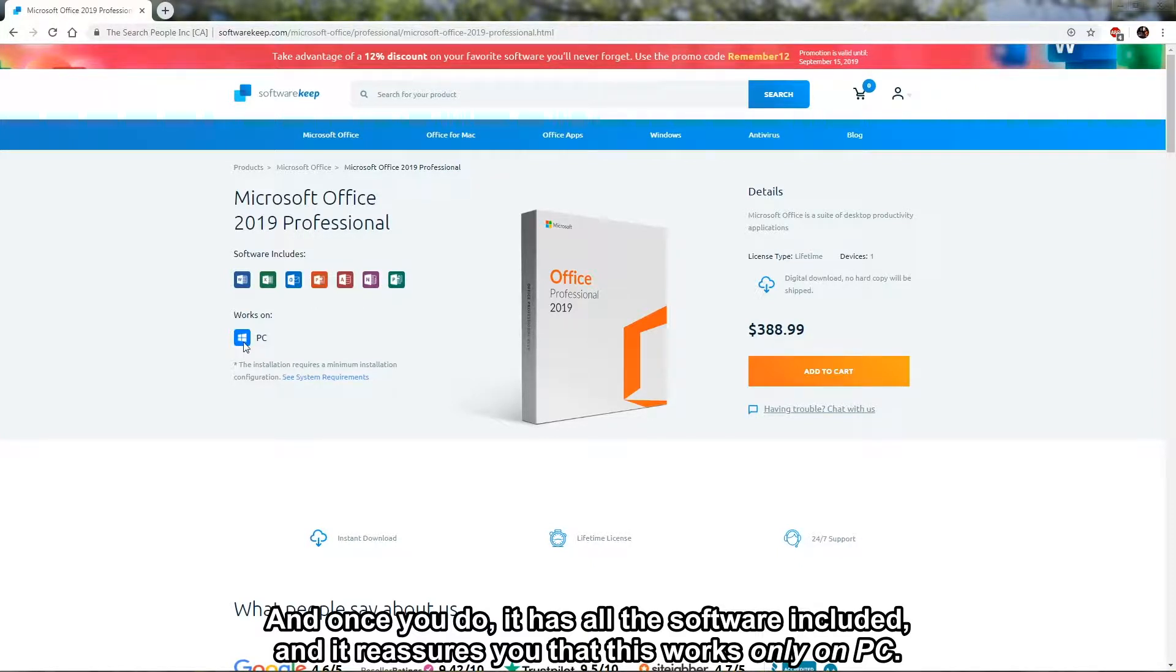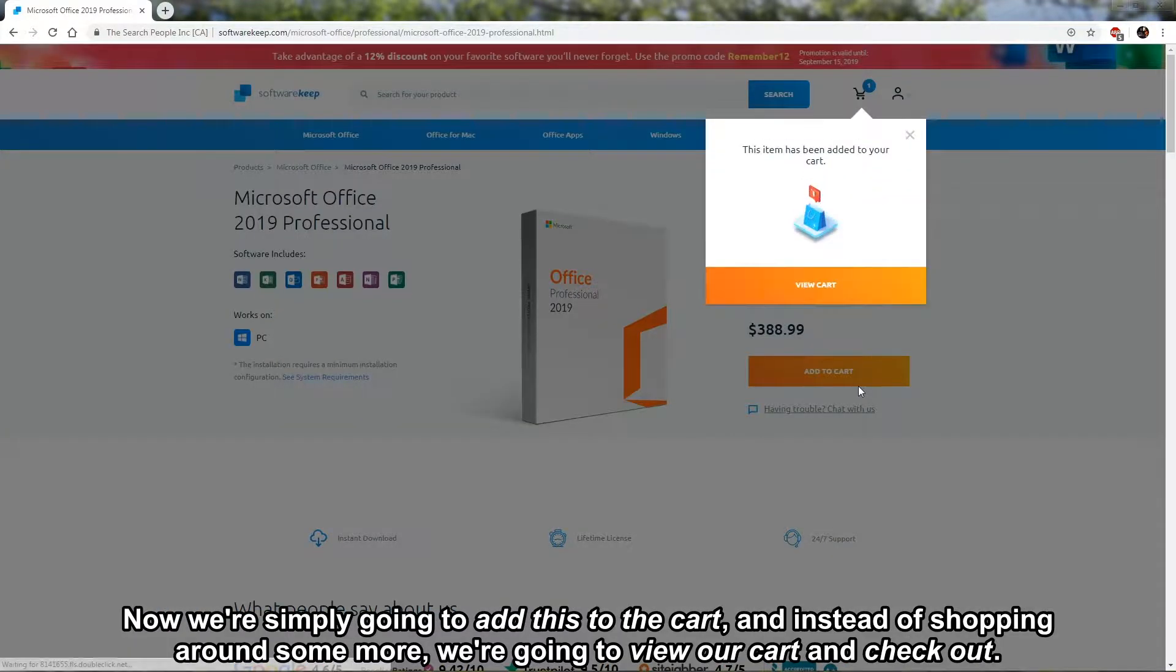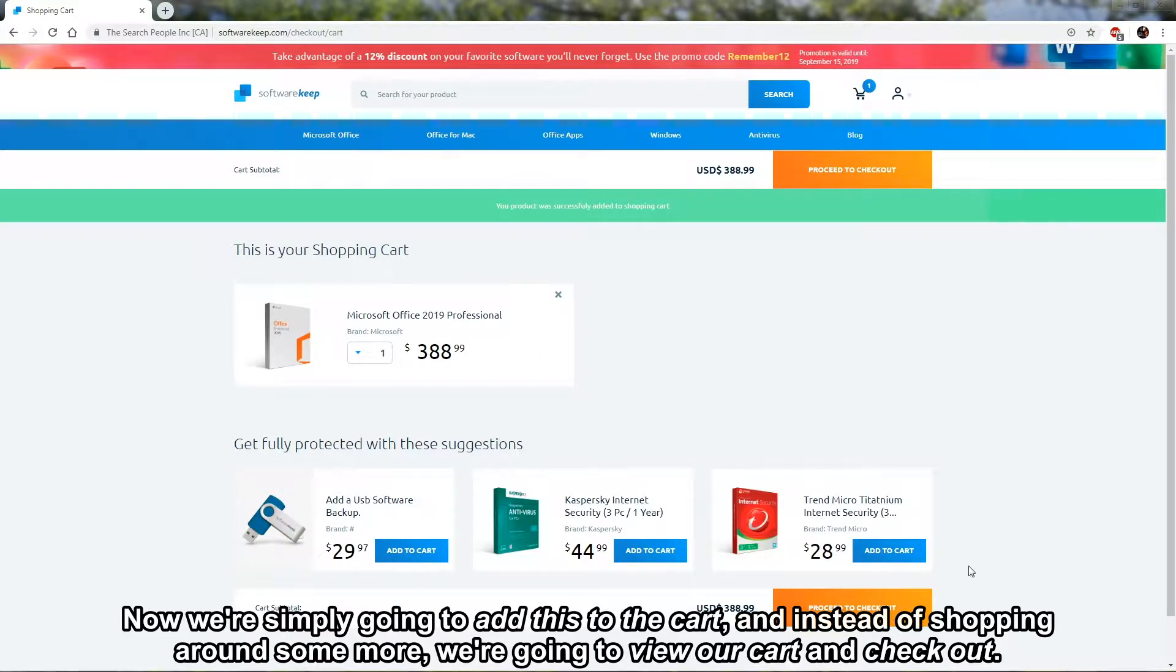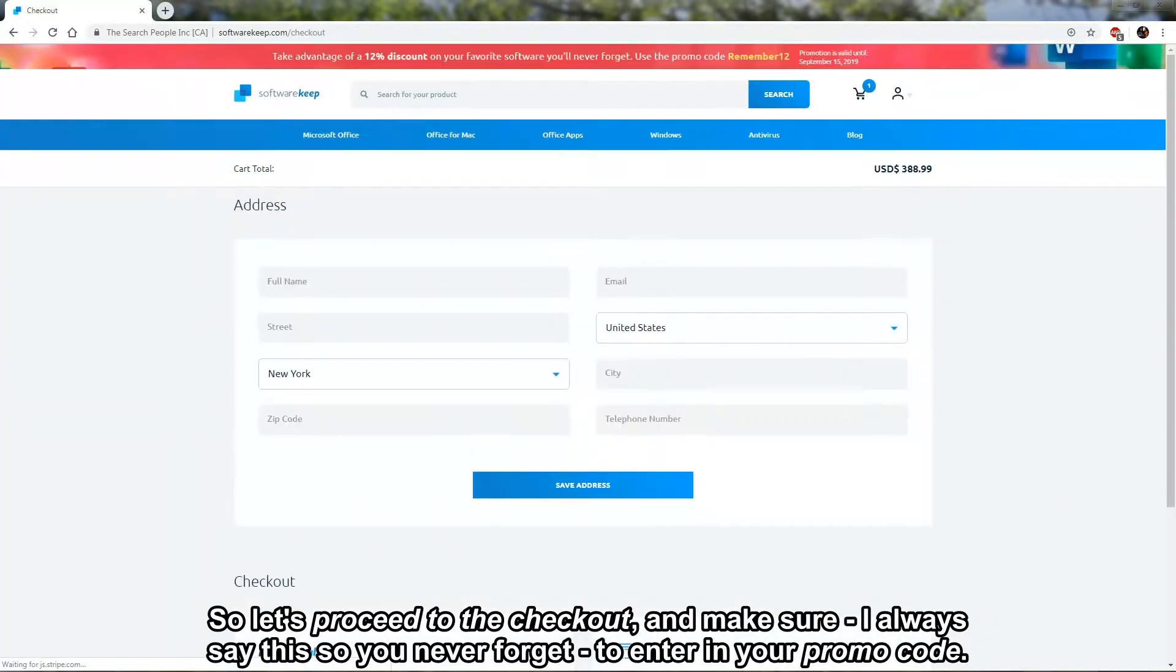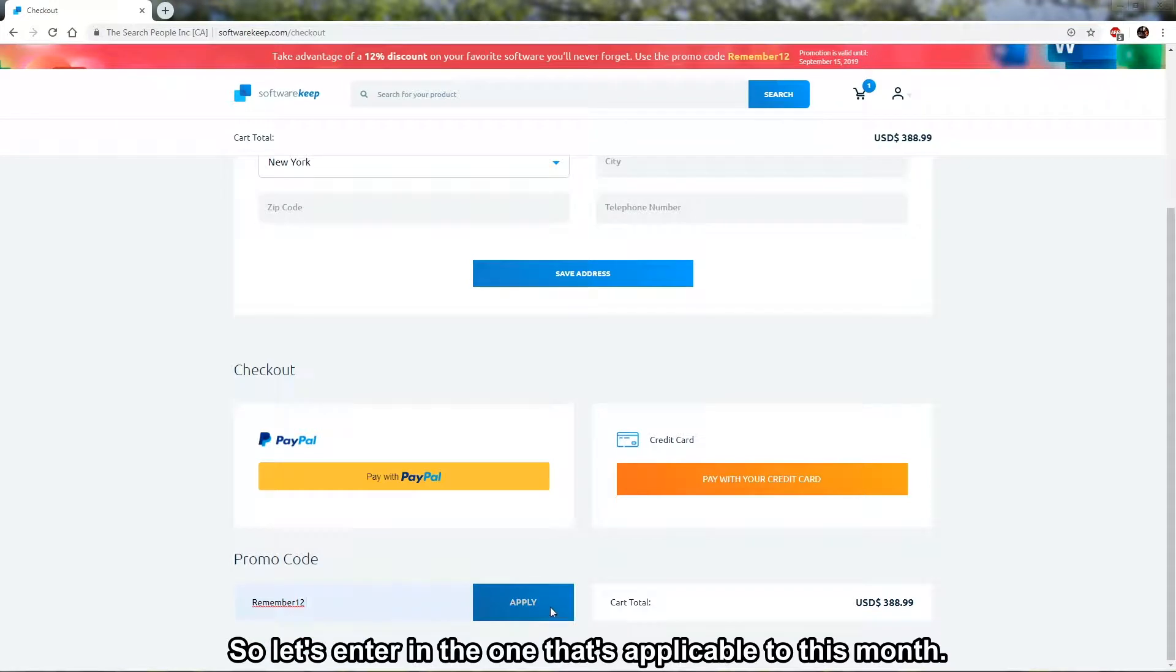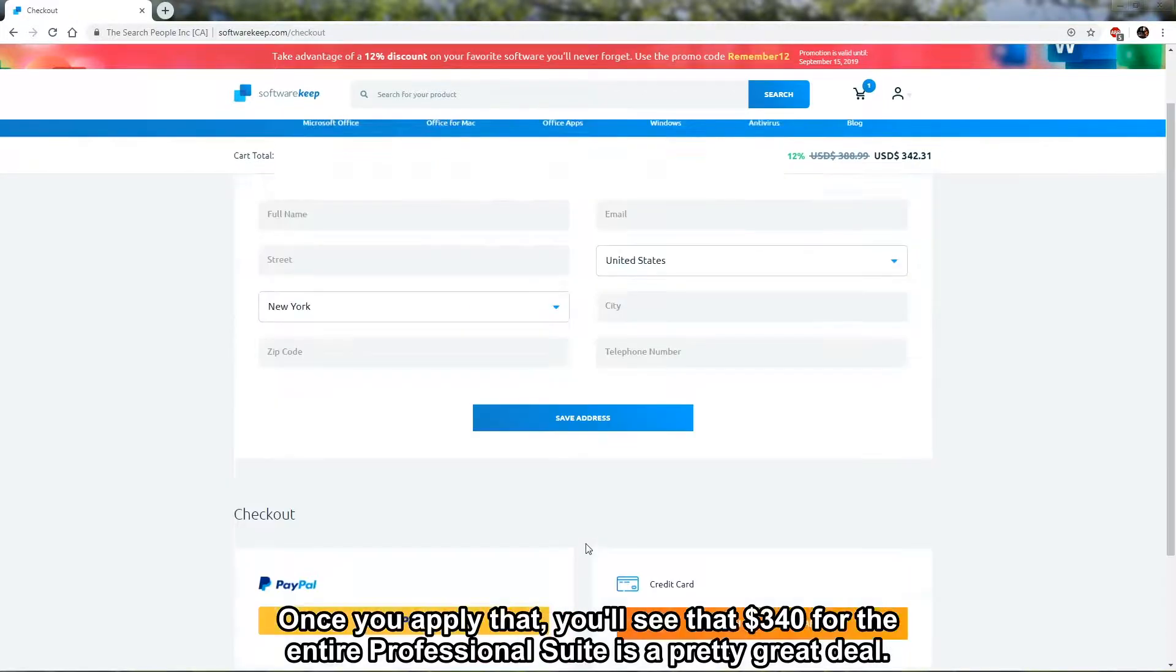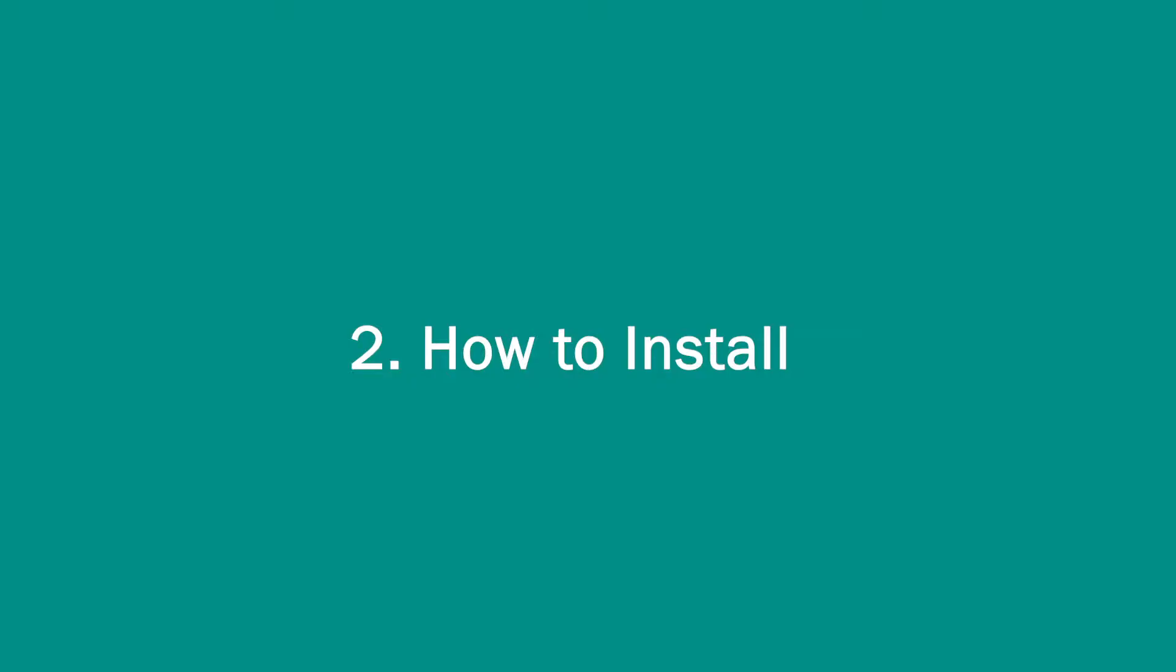Now we're simply going to add this to the cart. Instead of shopping around some more, we're going to view our cart and checkout. Let's proceed to the checkout, and make sure—I always say this—that you never forget to enter in your promo code. Once you apply that, you'll see that 340 bucks for the entire Professional suite is a pretty great deal.